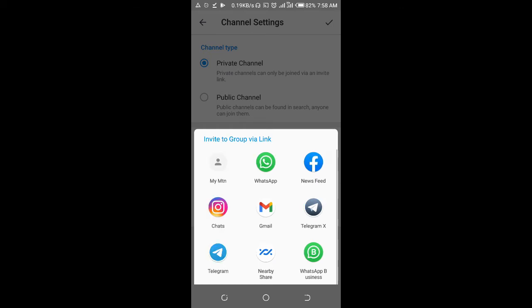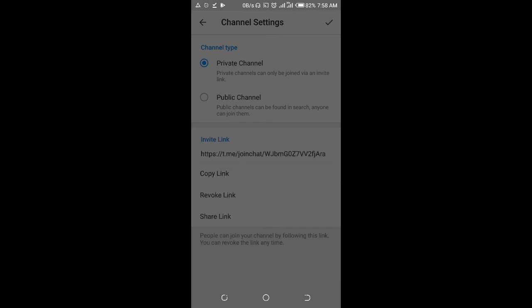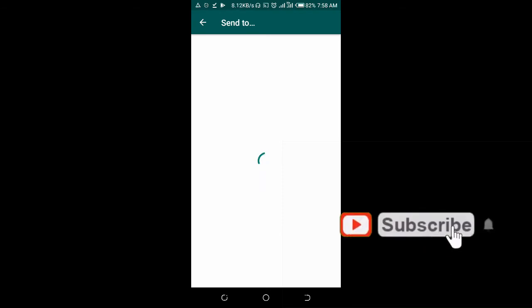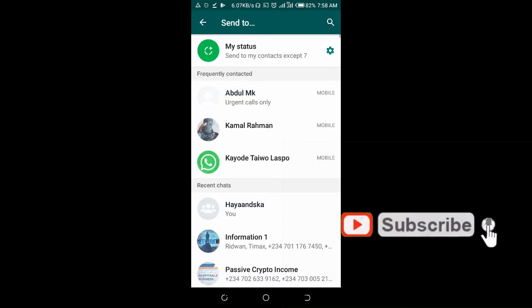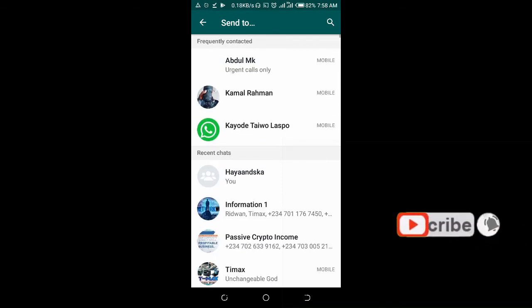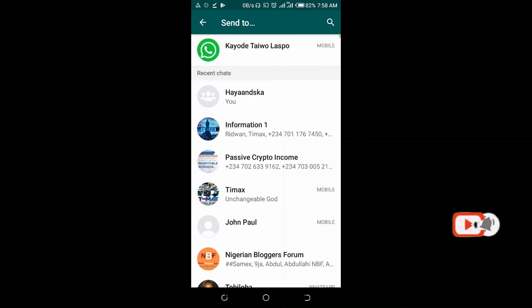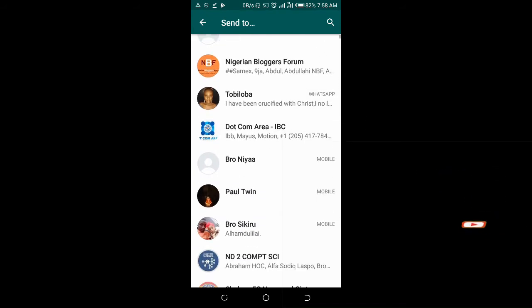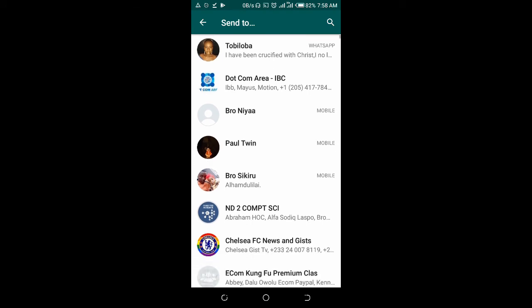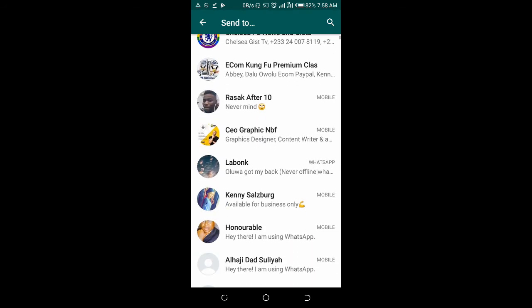Select WhatsApp on your phone. Right here, you can then forward the link to any of your contacts. You can also use the search button to search for contacts. Just select any contact of your choice.